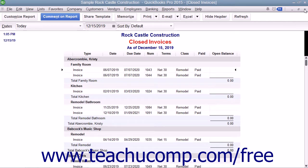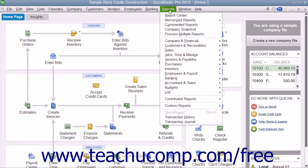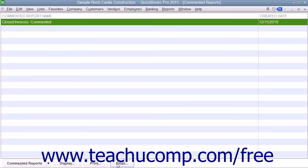To view commented reports that you have saved, select Reports, then Commented Reports from the menu bar to view the Commented Reports list. You can select a report within this list and then click either the Display, Print, or Email buttons at the bottom of the list to show, print, or email the selected report.